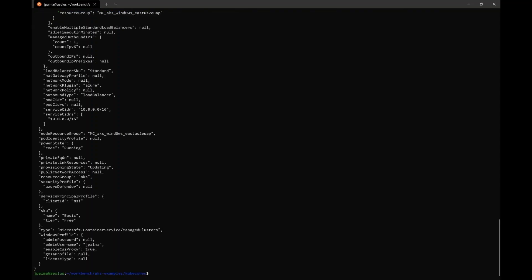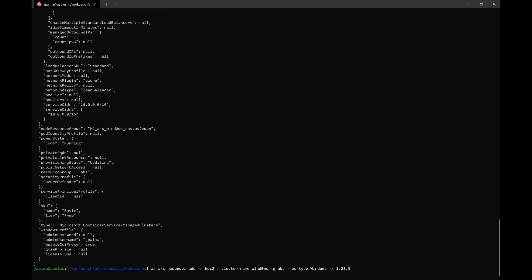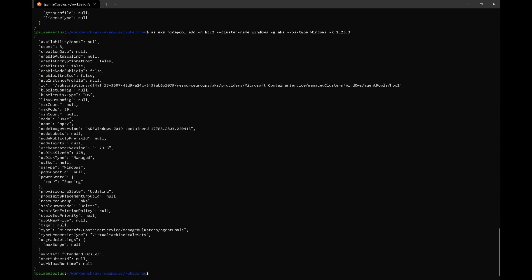And once it's created successfully, we can move on to creating our Windows node pool. We're going to call this Windows node pool HPC2 or Host Process Containers 2. And just for fun, we will create it with a slightly different version than our control plane and our Linux nodes. In this case, we will use 1.23.3. As I mentioned before, any 1.23 or later version will support Windows Host Process Containers. Let's go ahead and create our Windows node pool.